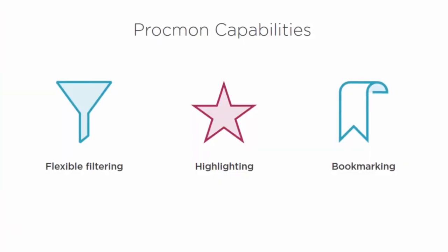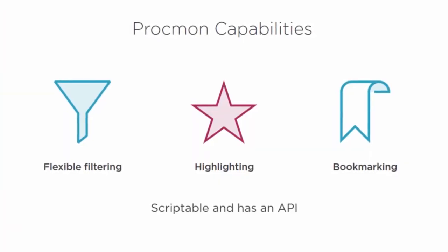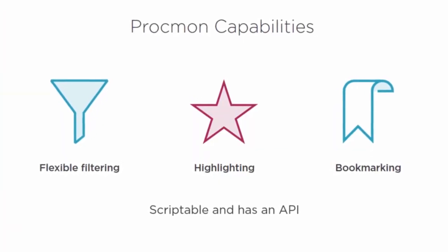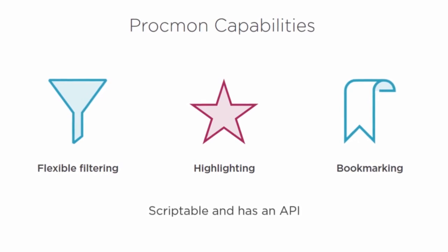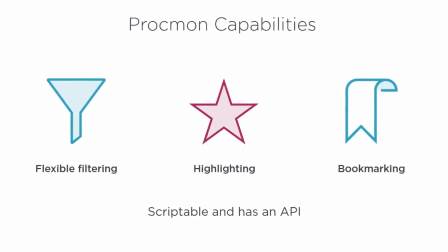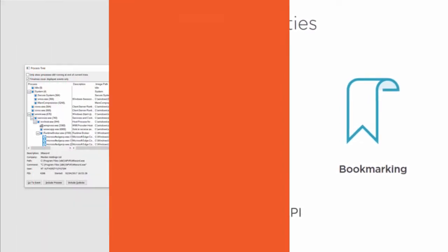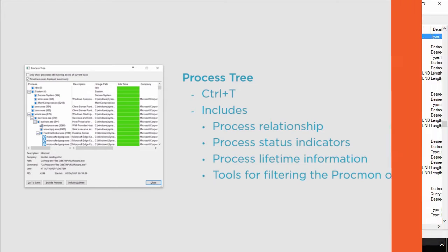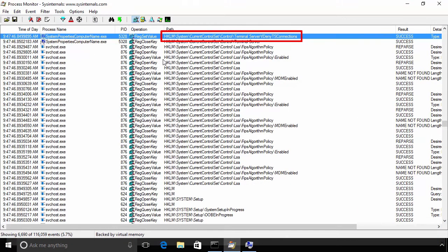Whenever you read about great success stories from industry experts about troubleshooting cases they have solved, they always say they use Sysinternals Process Monitor. Every Windows admin should take this course and learn how the second most downloaded tool in the Sysinternals Toolkit works.